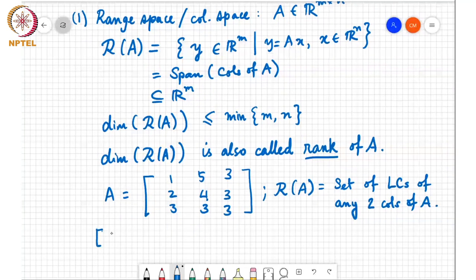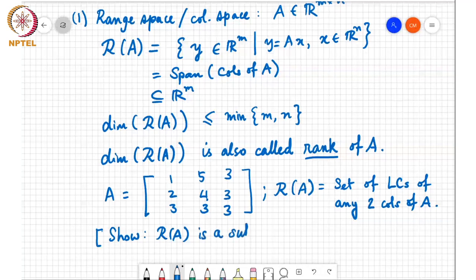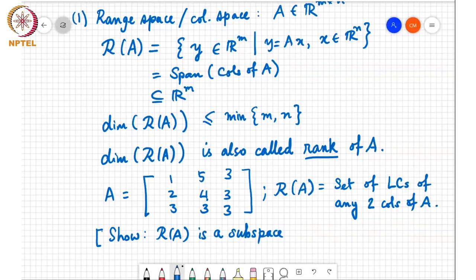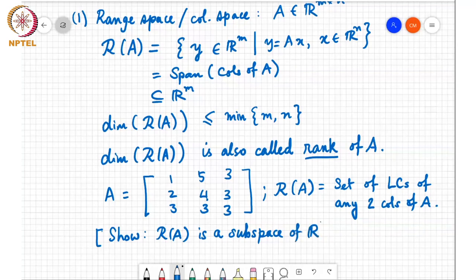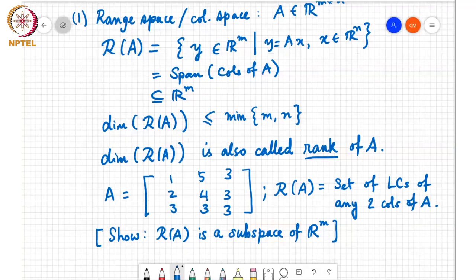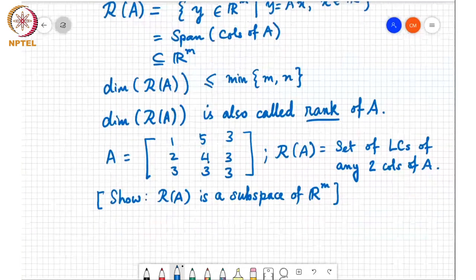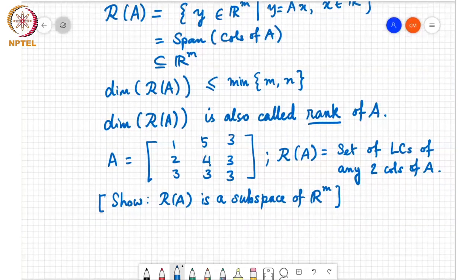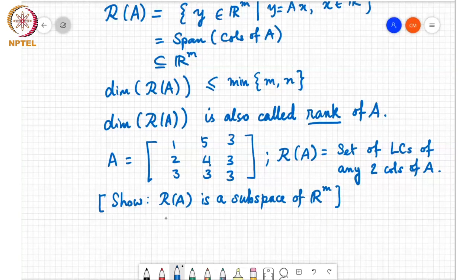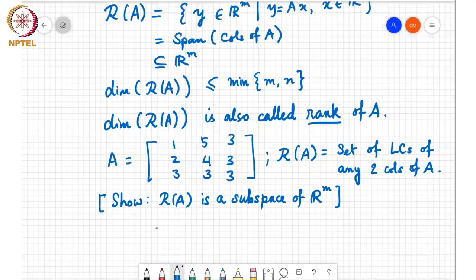The range space R(A) is a subspace of R^m — it satisfies the two closure properties. It's like Hotel California: you can never leave. Any two vectors in R(A), their sum also belongs to R(A), and scaling a vector in R(A) also stays in R(A).